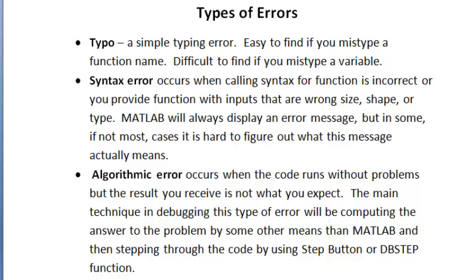Syntax error occurs when calling syntax for a function is incorrect, or you provide a function with inputs that are the wrong size, shape, or type. MATLAB will always display an error message in that case, but in some cases, or if not most cases, it is hard to figure out what this message actually means.